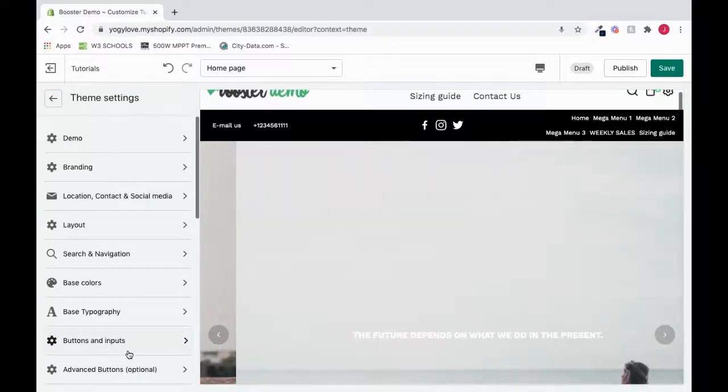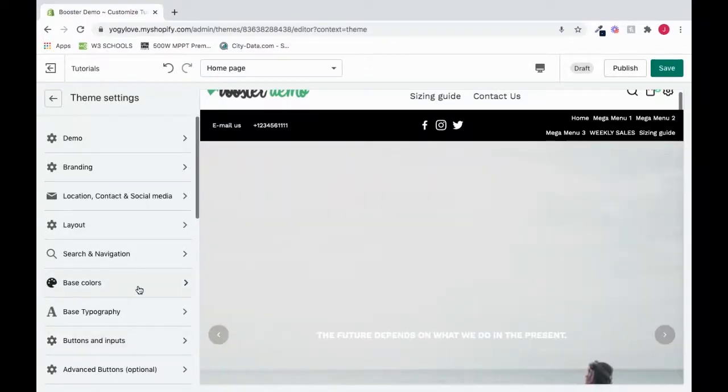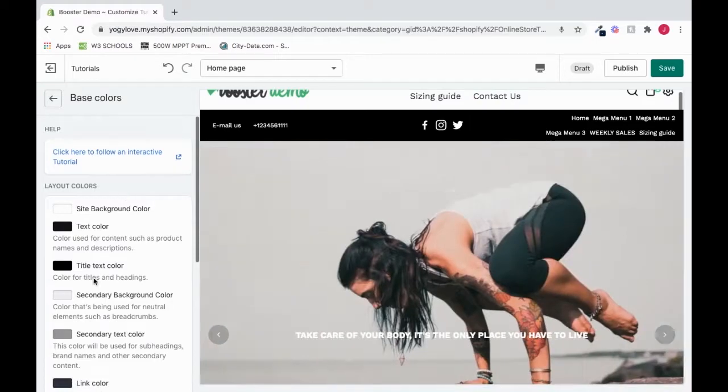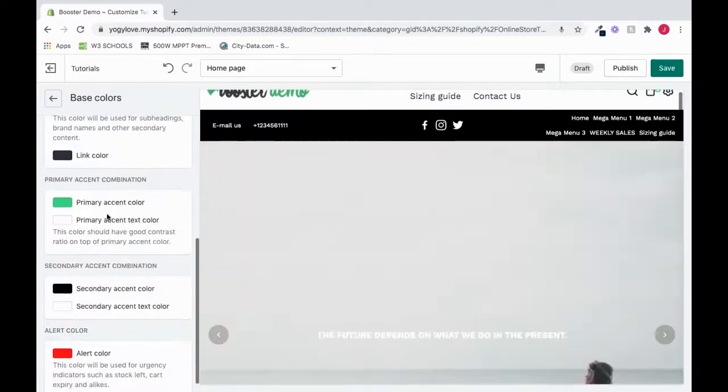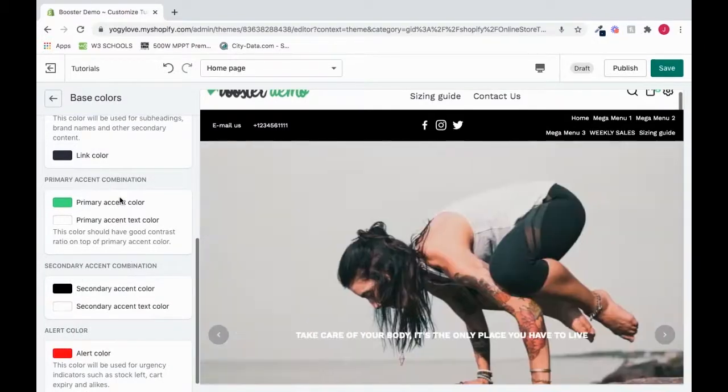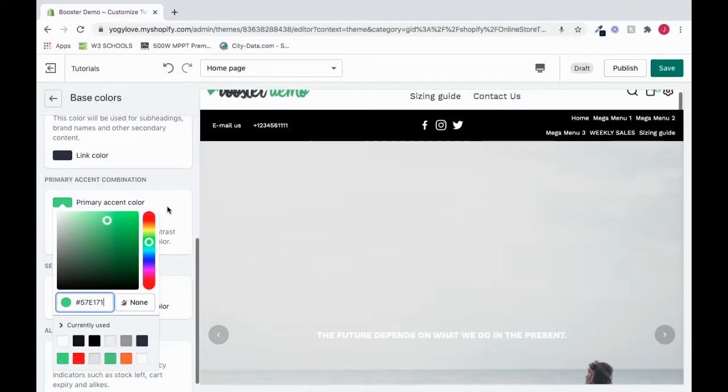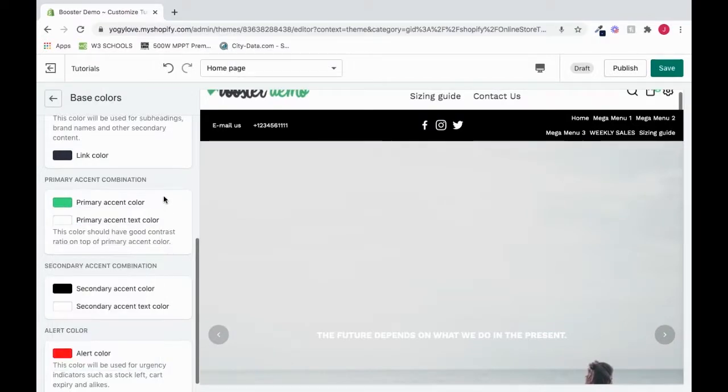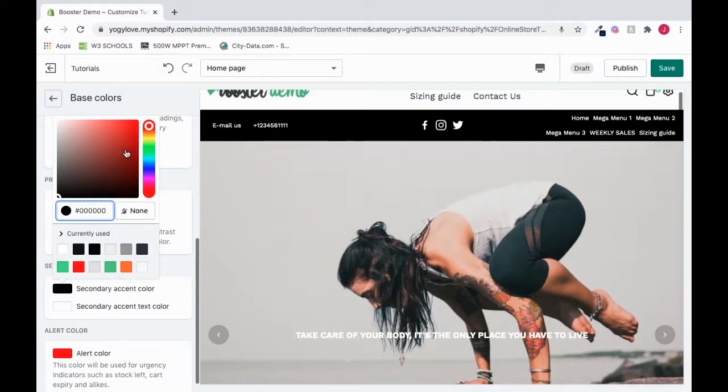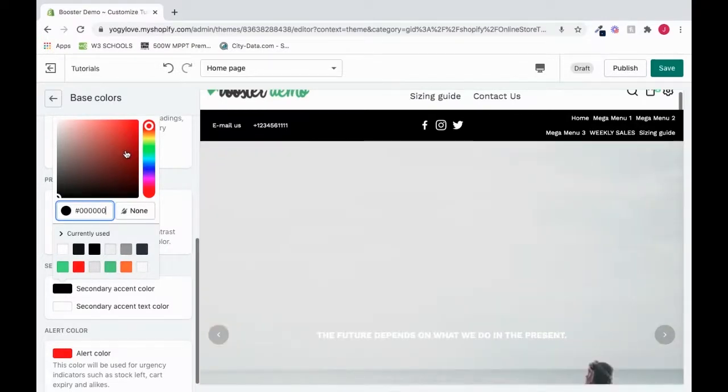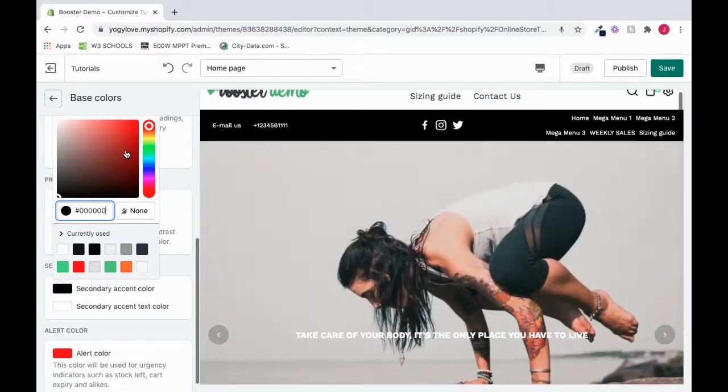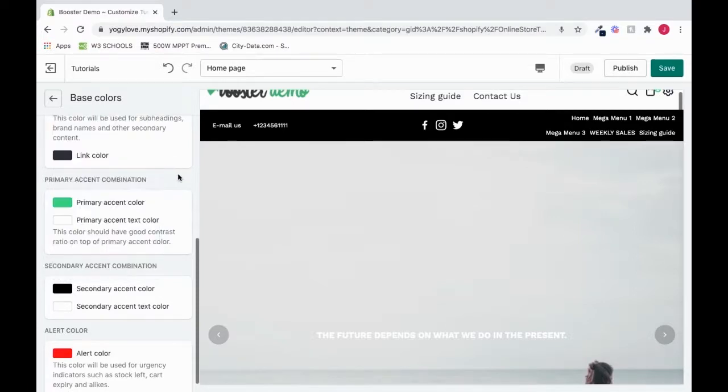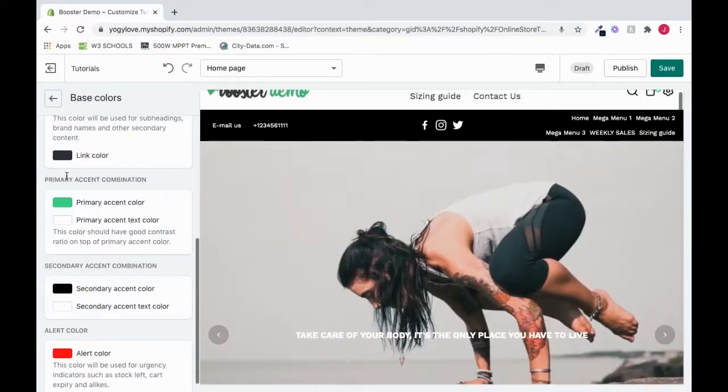We will scroll down to theme settings one more time and click theme settings. And if we go down to base colors and click it, this is where our colors for our whole theme is located. So if I scroll down and I go to primary accent combination and secondary accent combination, this is where our primary and secondary colors are located. So if I click this, I could change it from green to whatever color I want. And I could also change this black from black to any color down here or any color up here that I want. So definitely something to know when you want to customize your store to be more of more like what you want in mind.